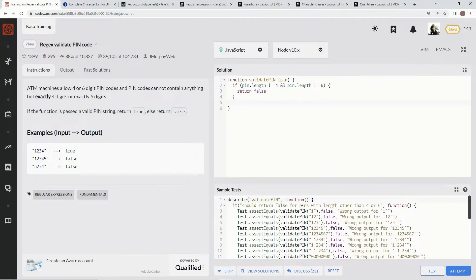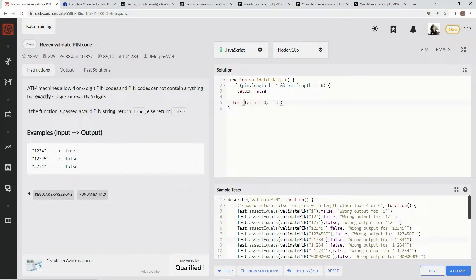Now we're going to do a for loop iterating through these things, and we're going to see if they're numbers or not. So we're going to say: for, let i equals 0, while i is less than pin.length, i plus plus.